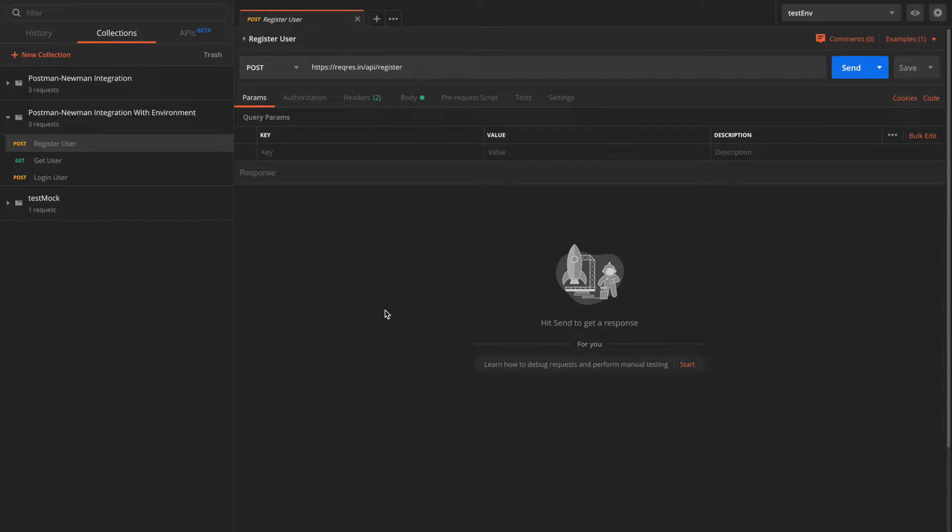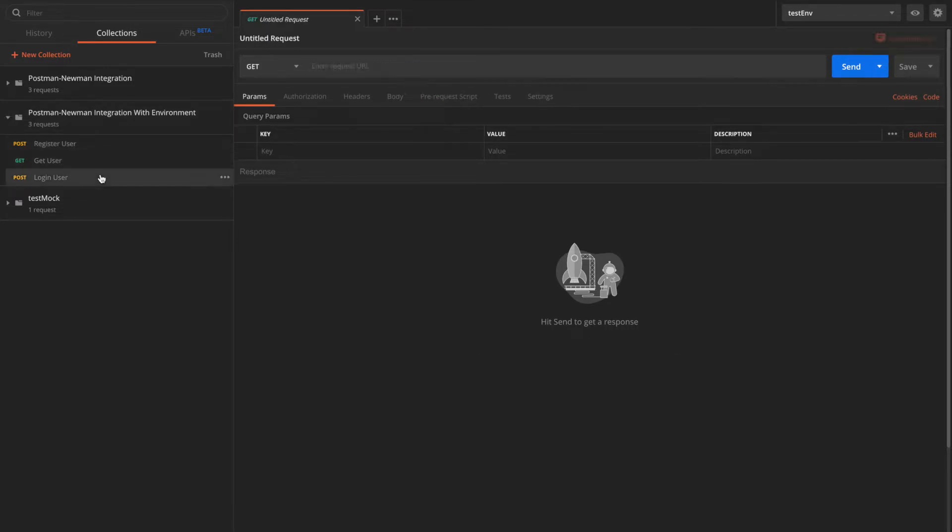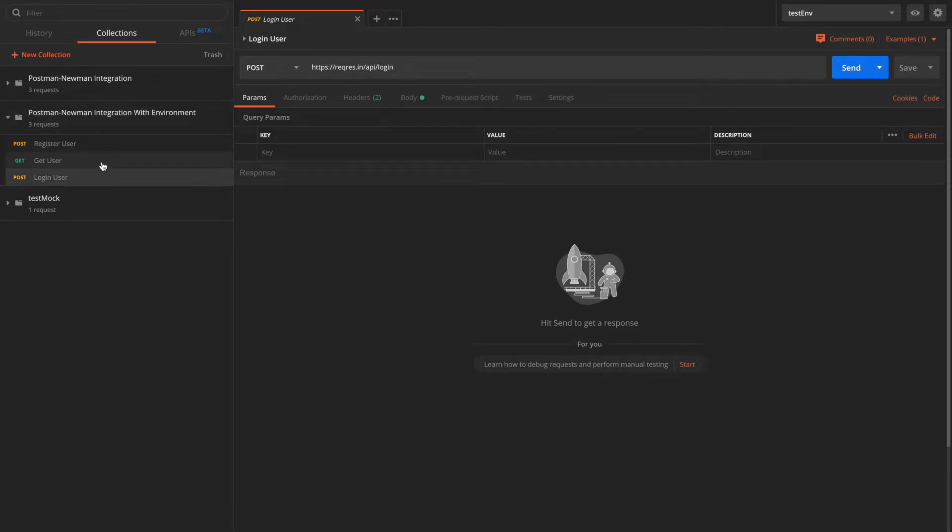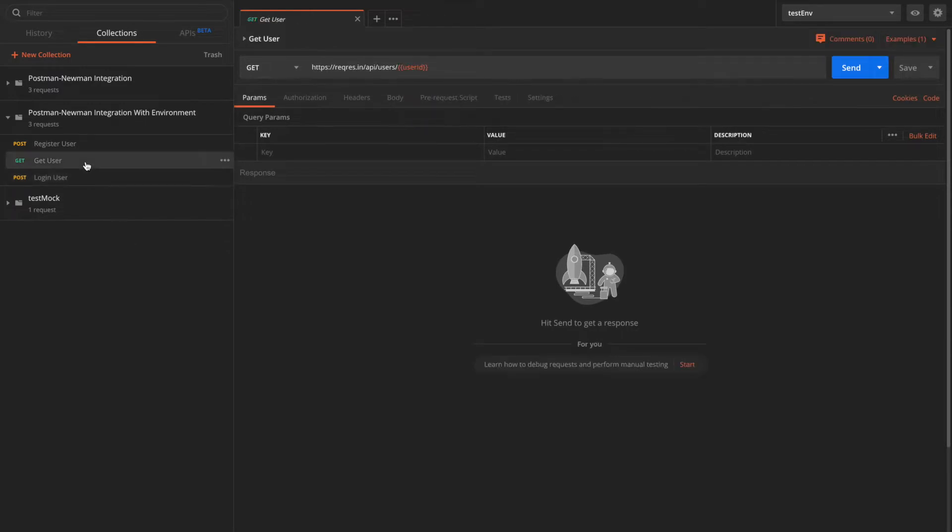I have a Postman application open on my desktop, and I'll be using a predefined collection. This is Postman Newman integration with environment. It has three requests: register, get, and login user. All these requests are created using a public-facing API called HTTPSRequest.in. It provides helper endpoints which can be used for testing purposes. And this also uses environment variable in this method, getUserRequest.